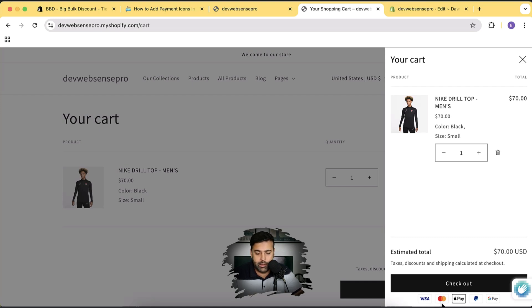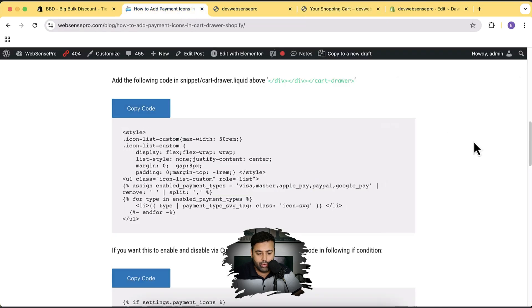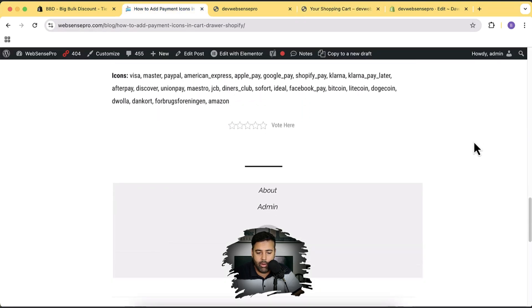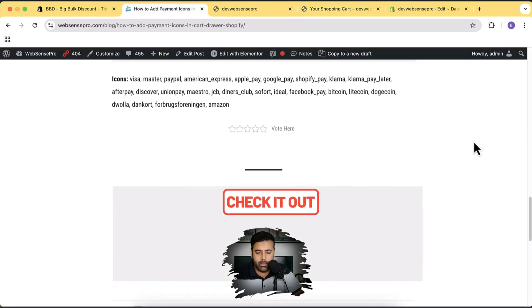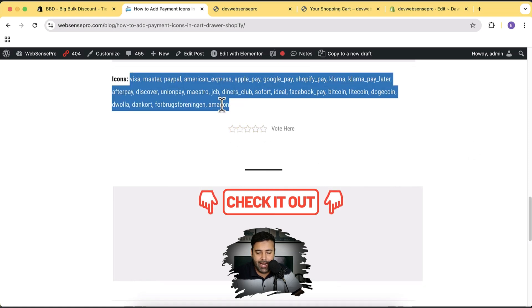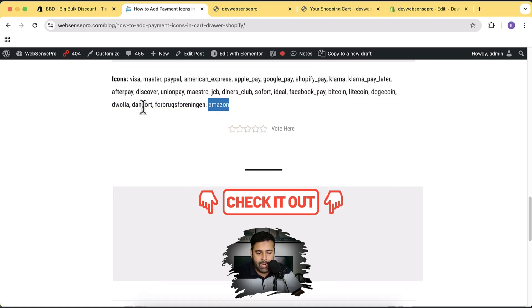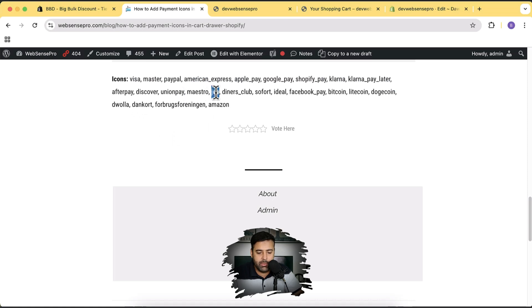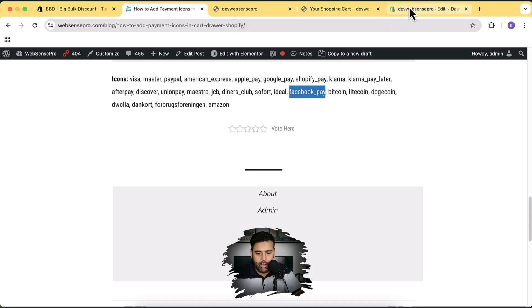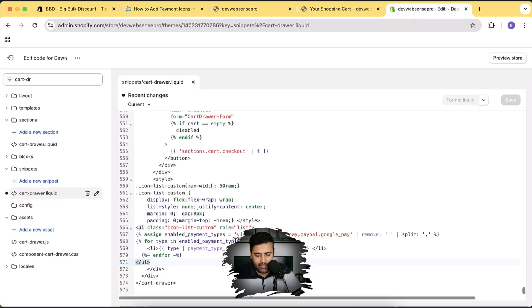We have a whole lot of icons available. If you scroll down to the bottom of the blog post linked in the description, you can see the full list — Amazon, Union Pay, Mastercard, JCB, Diners Club, iDEAL, Facebook Pay, and more. In the code we pasted, we have Visa, Mastercard, Apple Pay, PayPal, and Google Pay currently showing up.